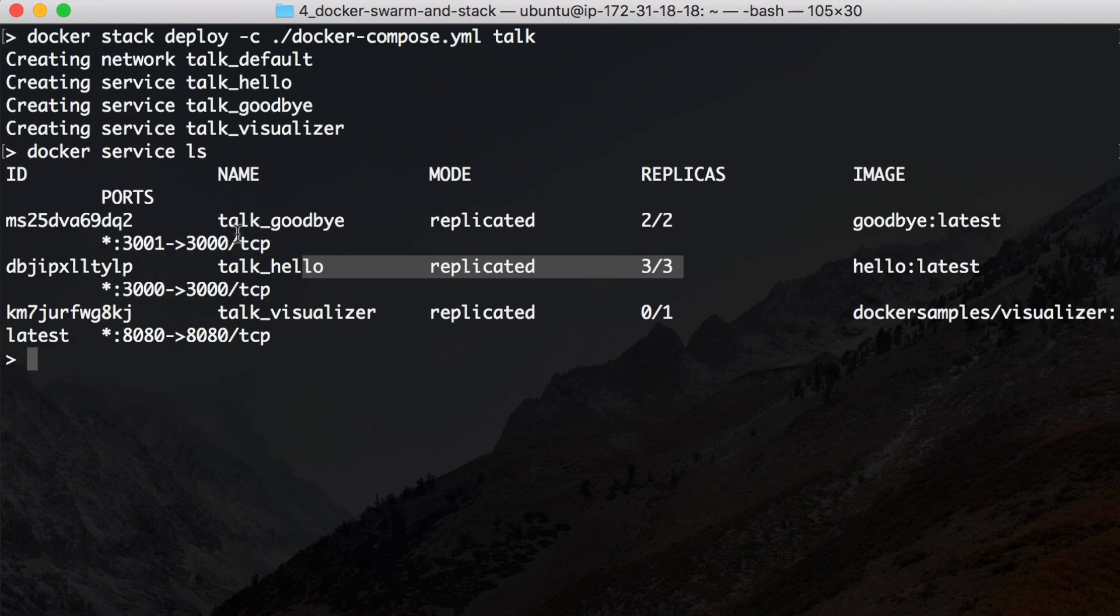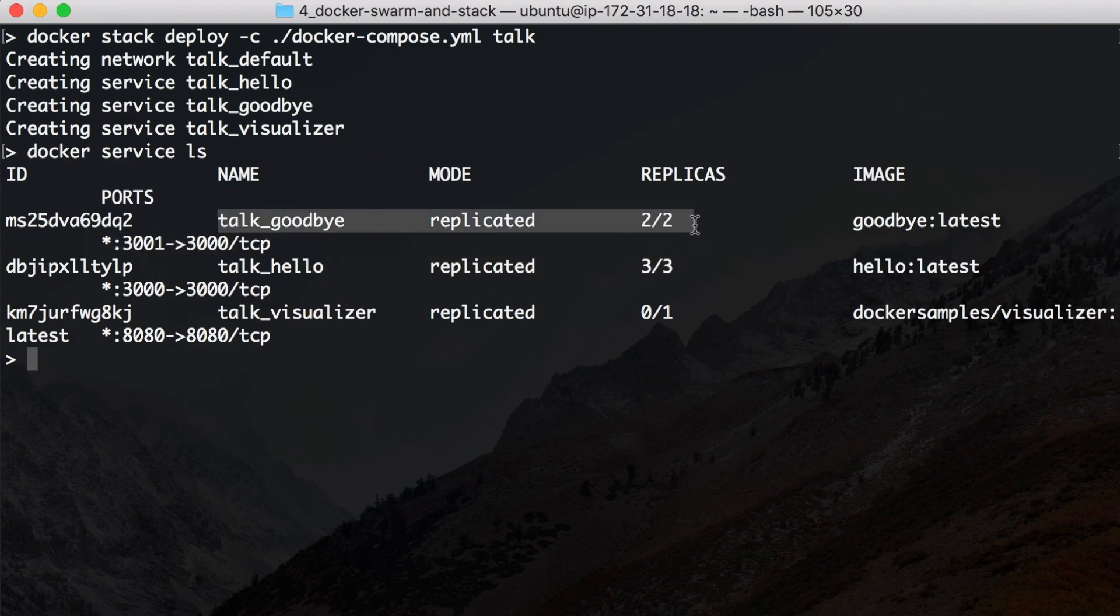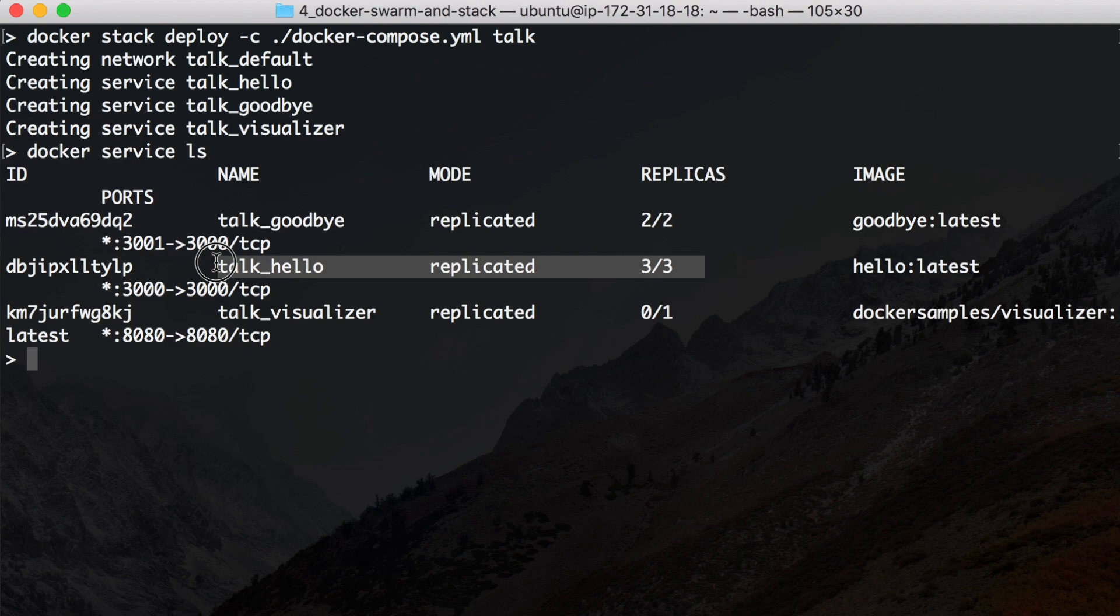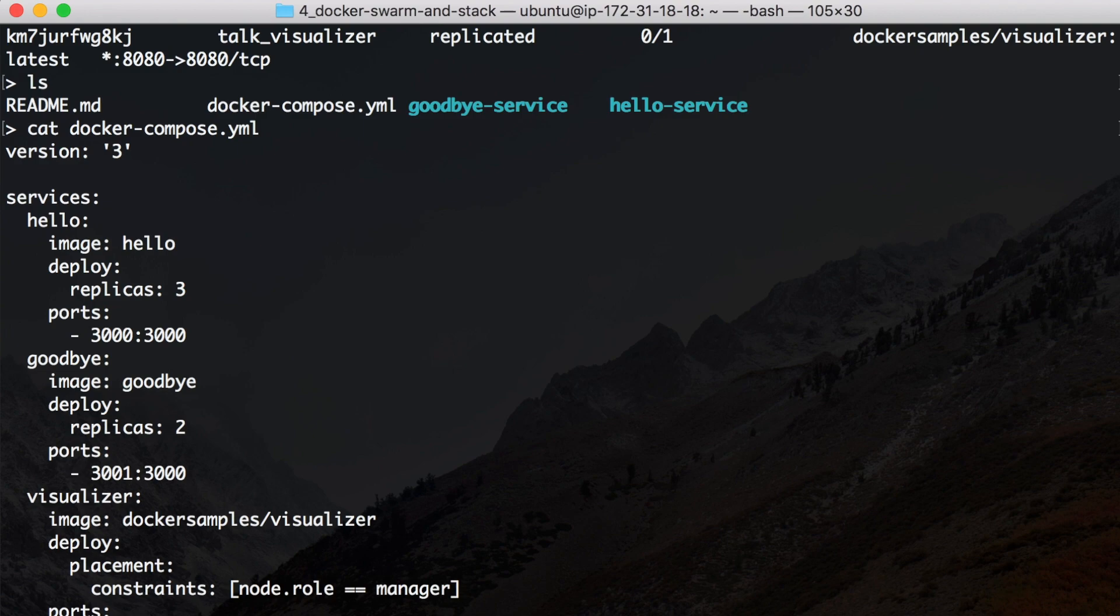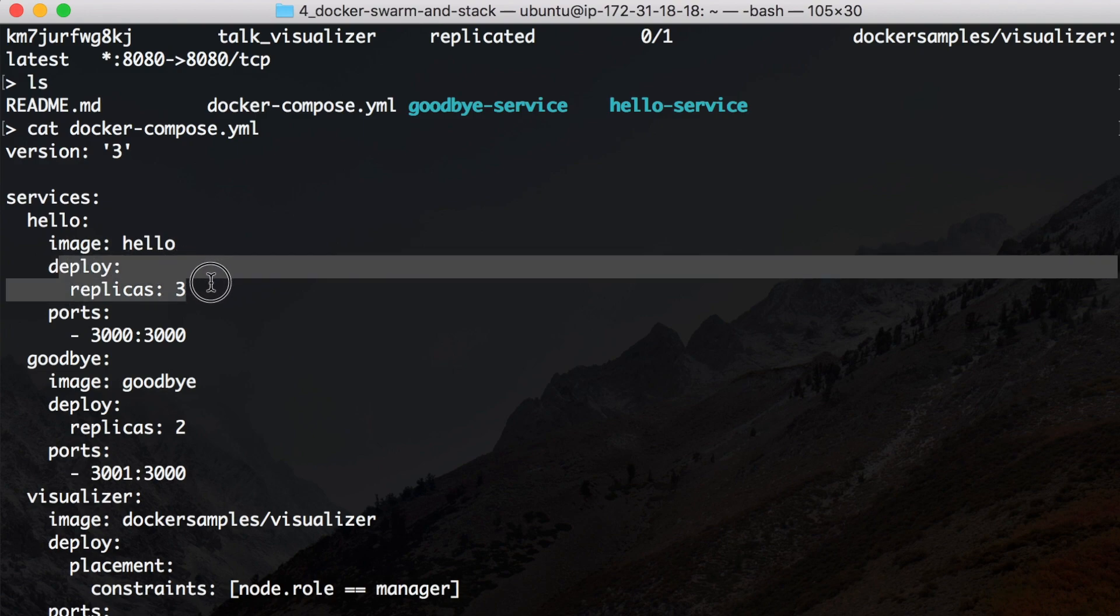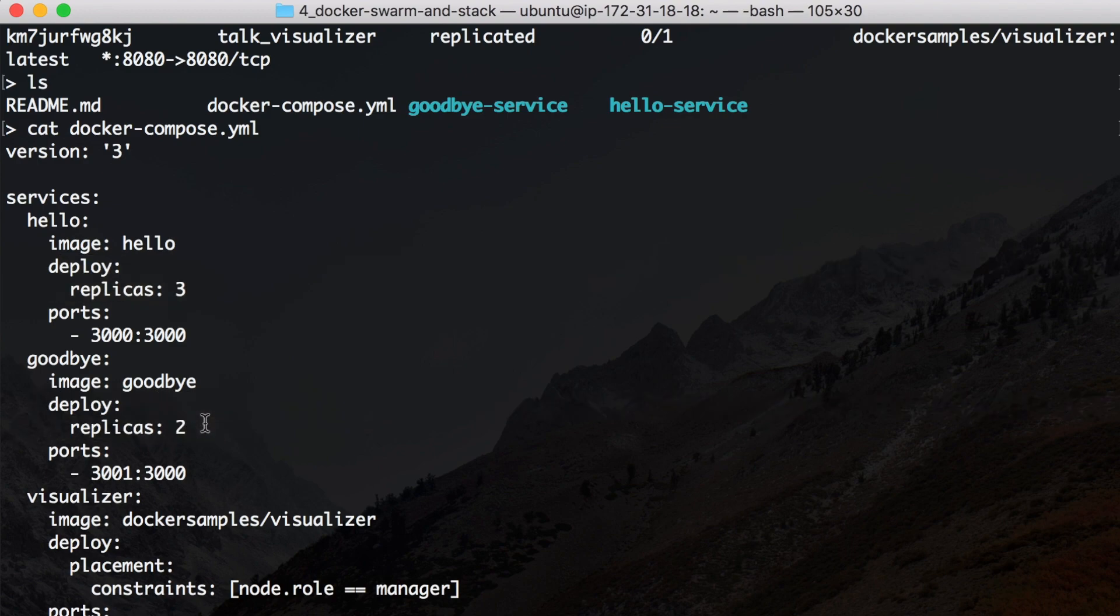As you see here, it's already up and running. At least the talk_goodbye is replicated two times and the talk_hello is replicated three times. We can see this in the docker-compose YAML. So we want three replicas of the hello and we want two replicas of the goodbye.